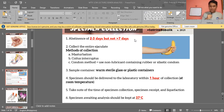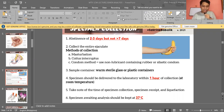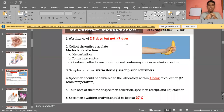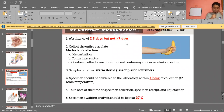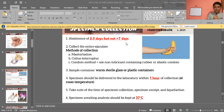For sample container, it should be a warm, sterile glass or plastic container. In the laboratory, a plastic conical tube is commonly used. The opening should be wide to facilitate collection. It is recommended that there is a separate private room in the laboratory for collection.